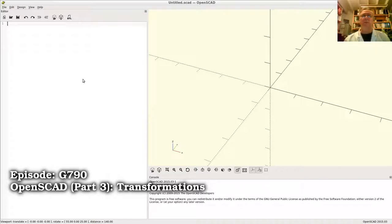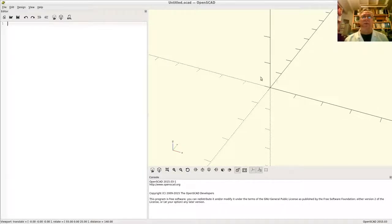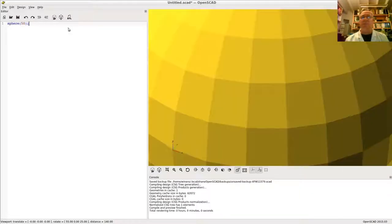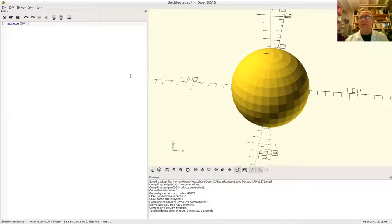John here talking about OpenSCAD transformations — those are the operations you can use to relocate, scale, or rotate other objects. Let's start with a sphere whose radius is 50. Preview, and there we have a sphere whose radius is 50.